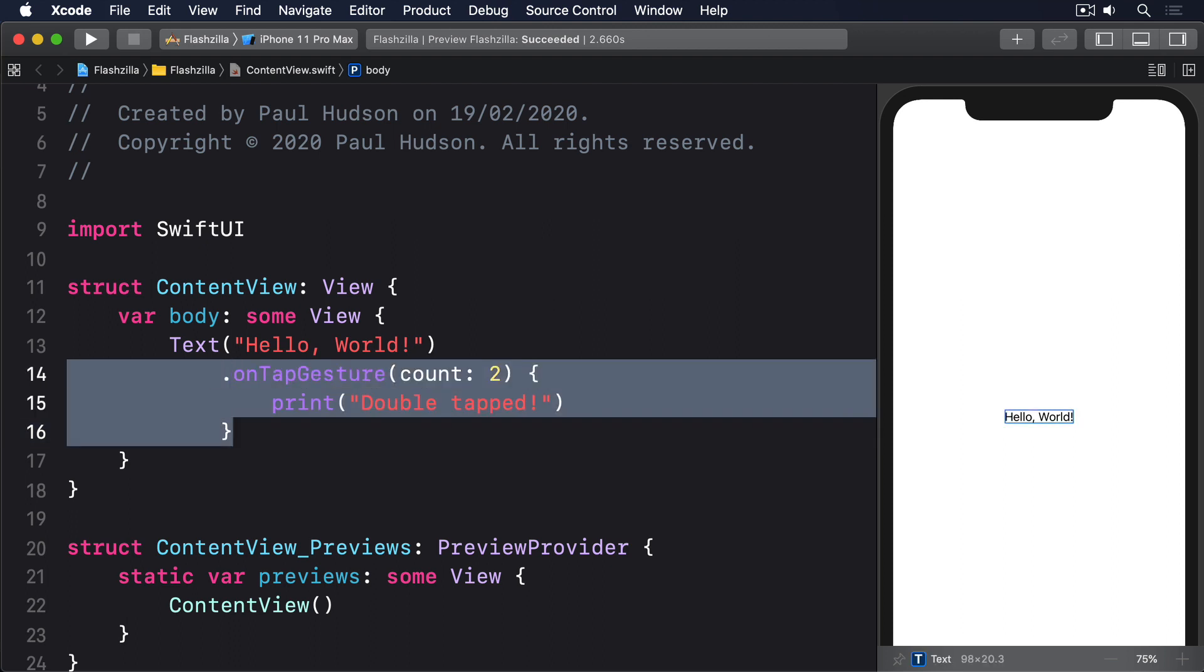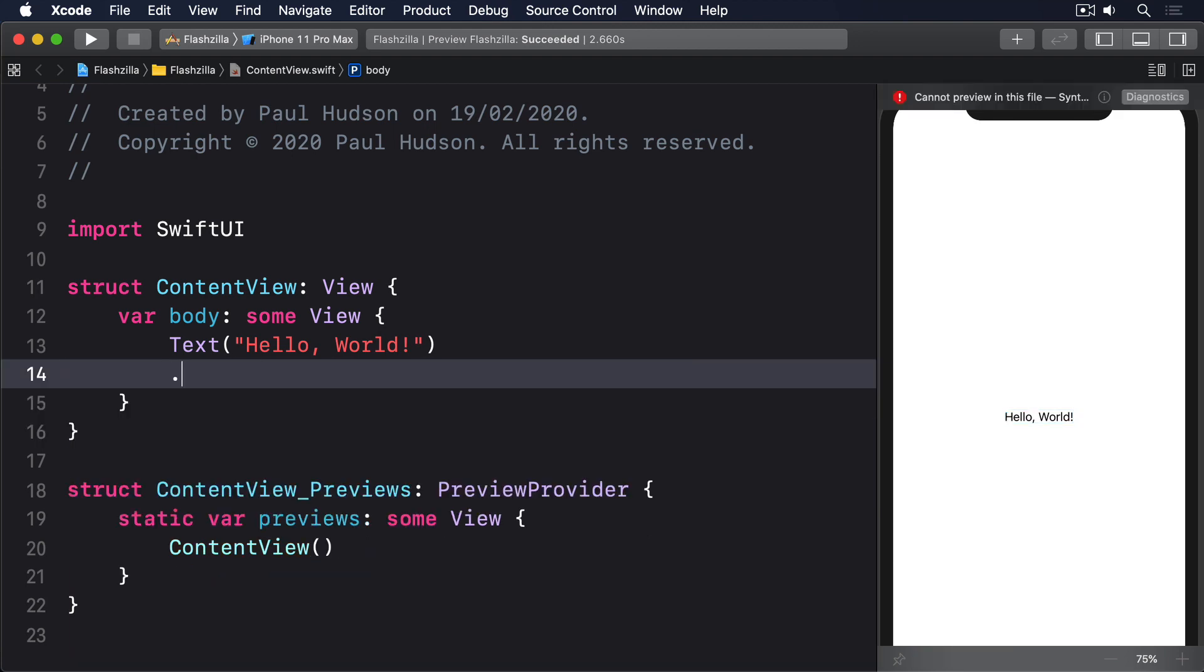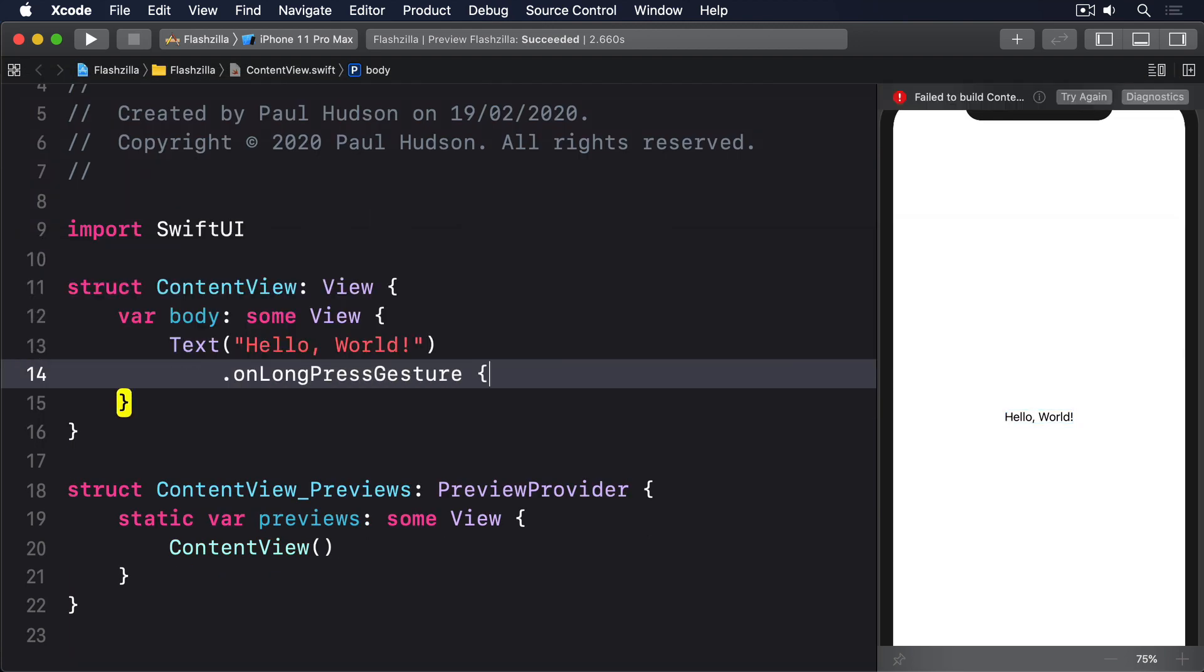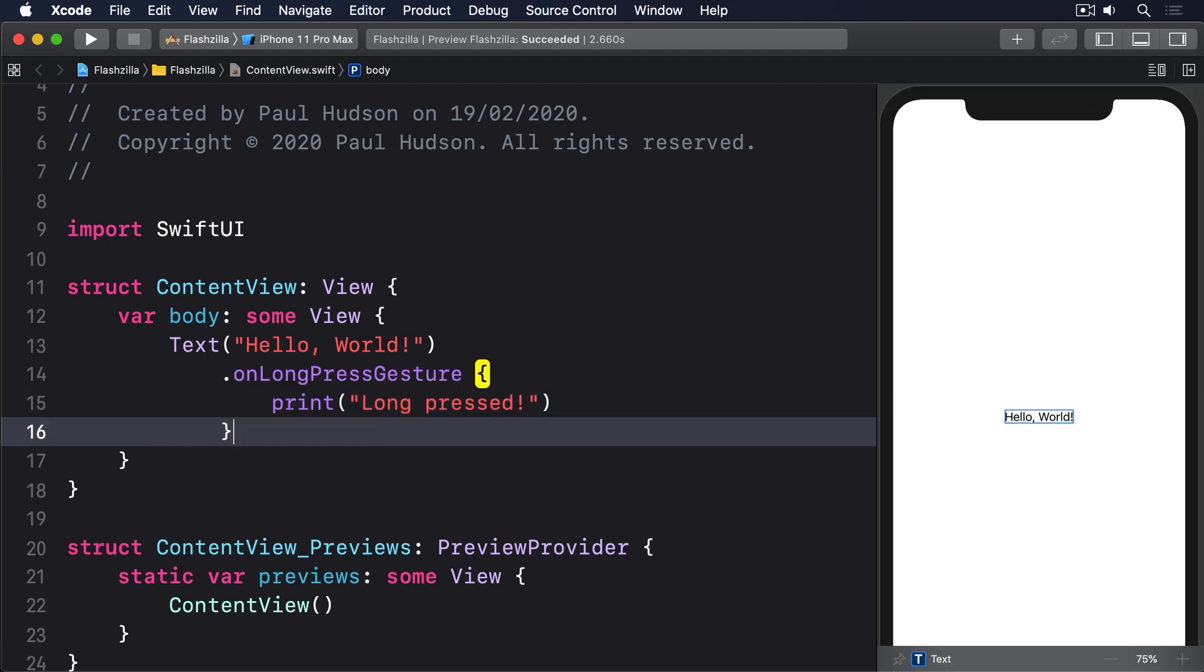Okay, let's look at something more interesting than simple taps. For handling long presses you can use on long press gesture like this: dot on long press gesture and then print long pressed. Like tap gestures, long press gestures are also customizable.